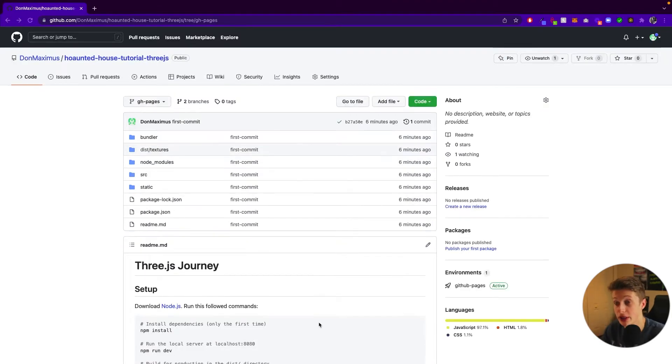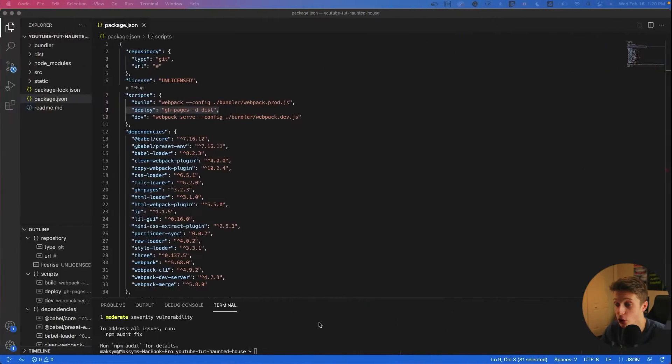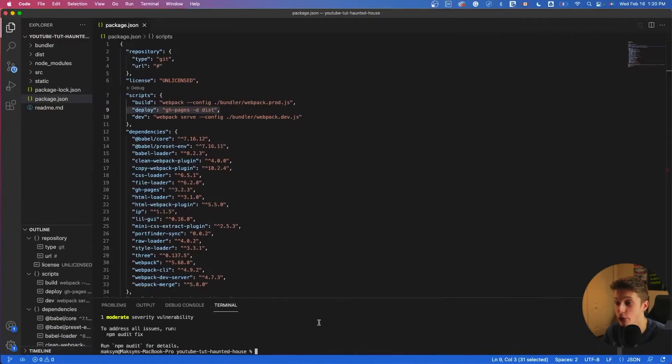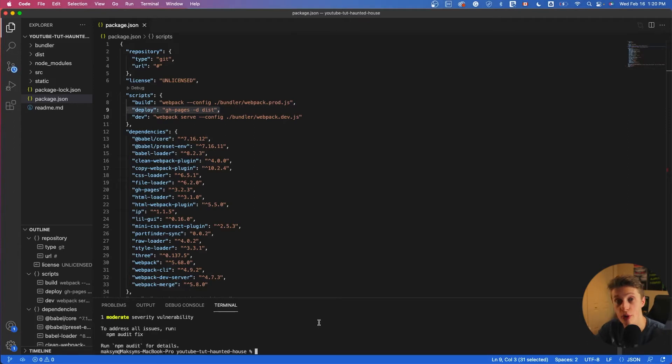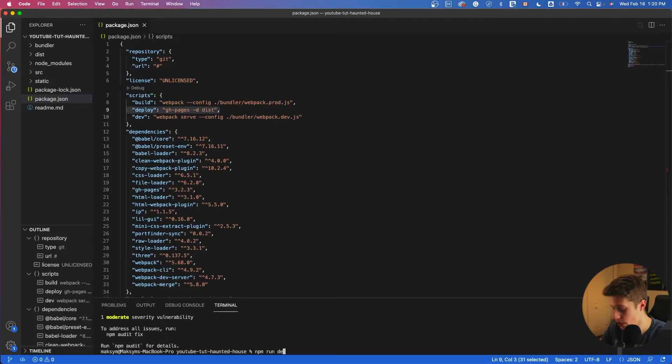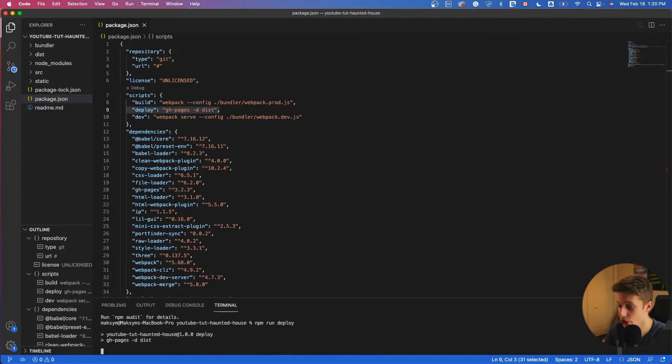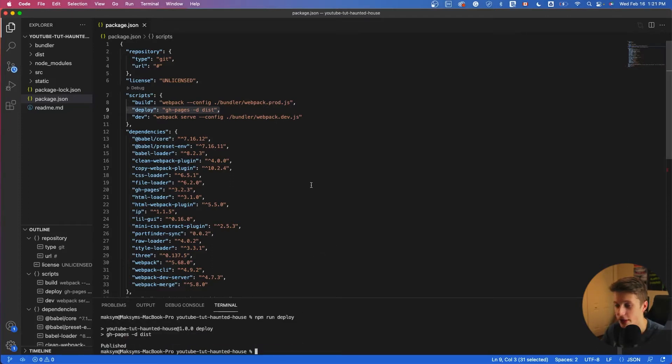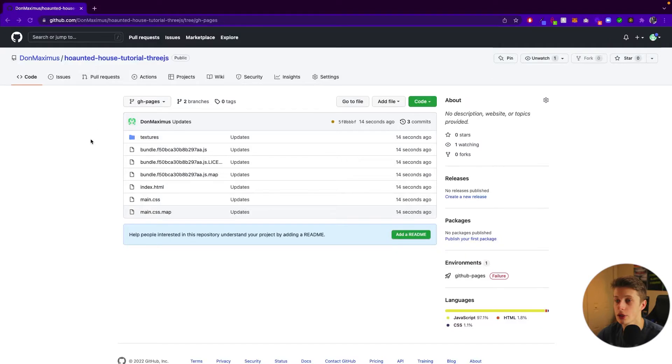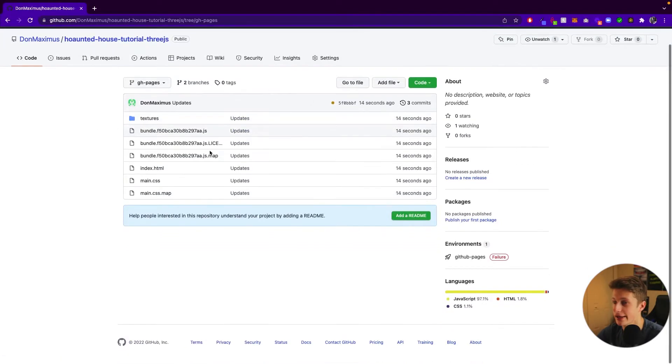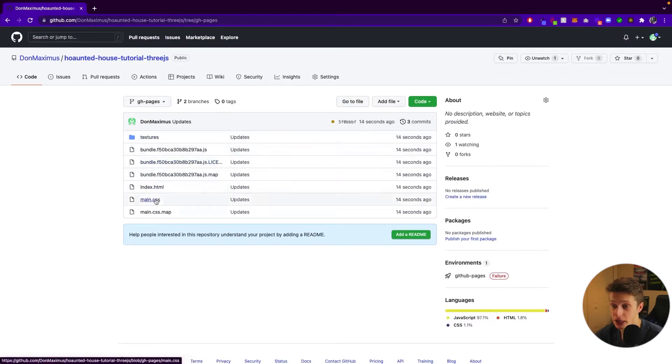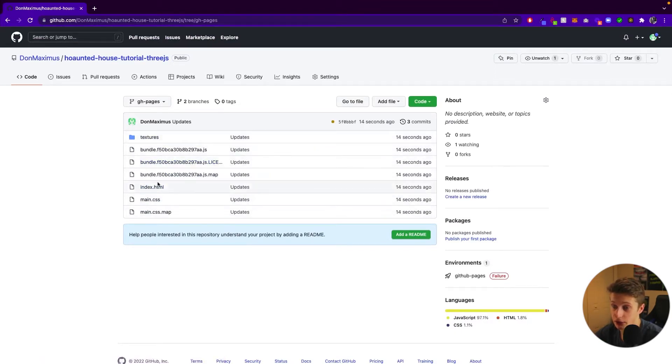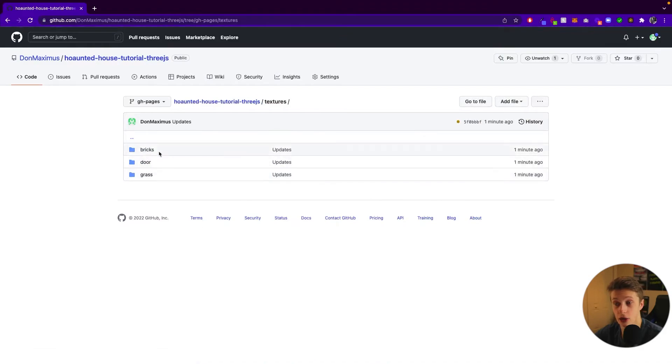Now that we created our branch, we can go back and we have to deploy our gh-pages script so that it pushes all of our code into that branch. So we can do that by saying npm run deploy. And then press enter. All right, here we have it. So here we see that after we refreshed it, we can see that the items were updated. And you can see here our index HTML and also all of our textures.